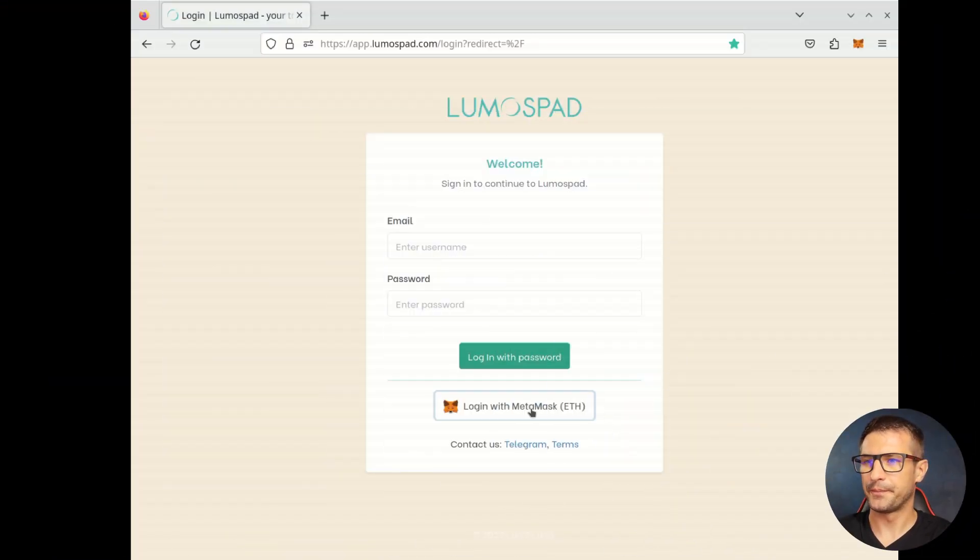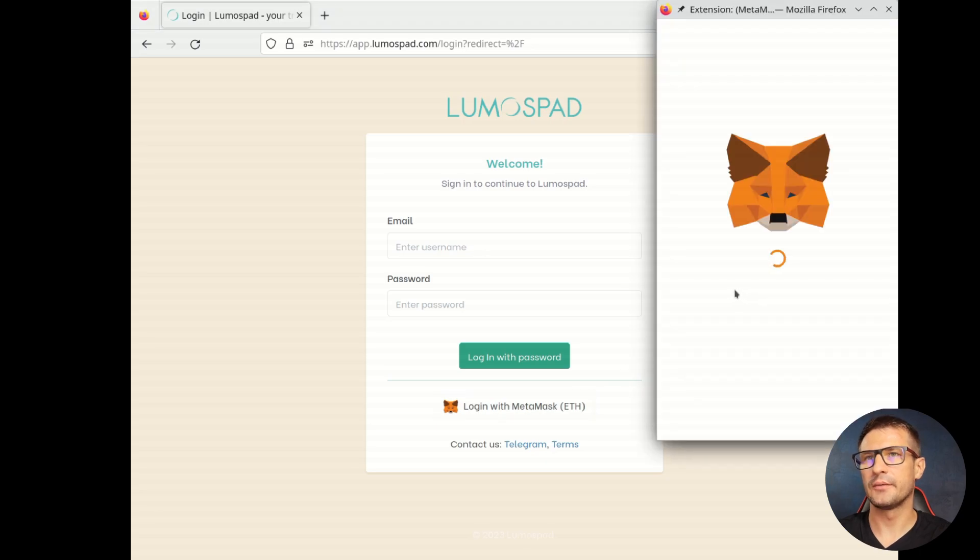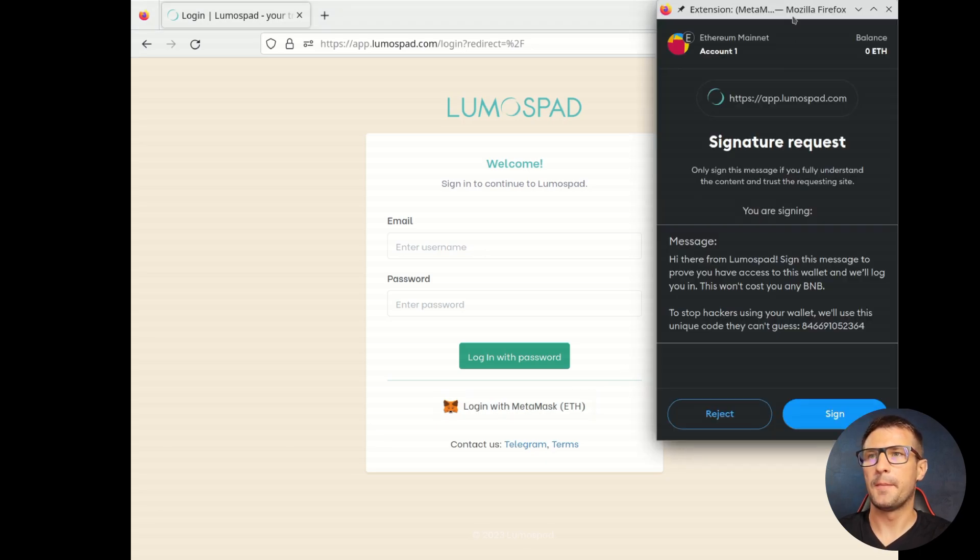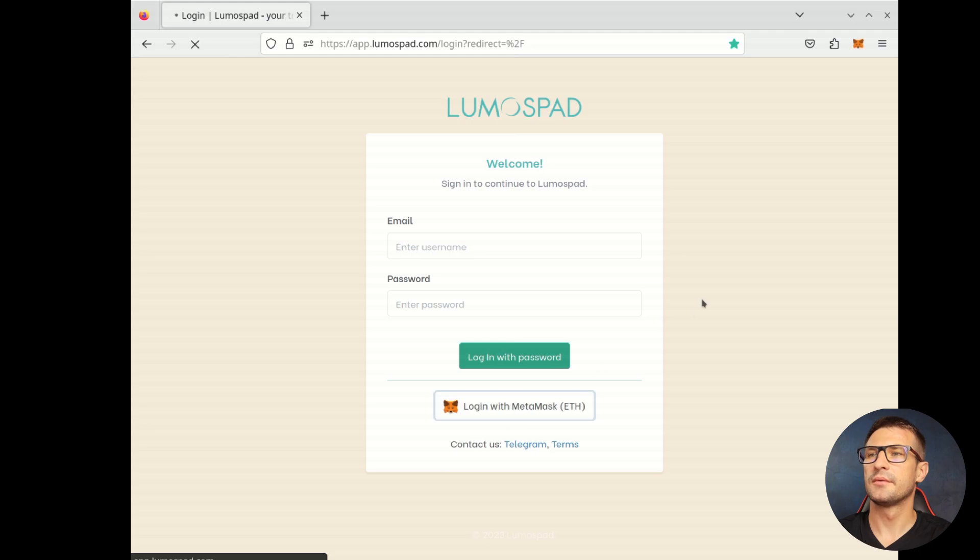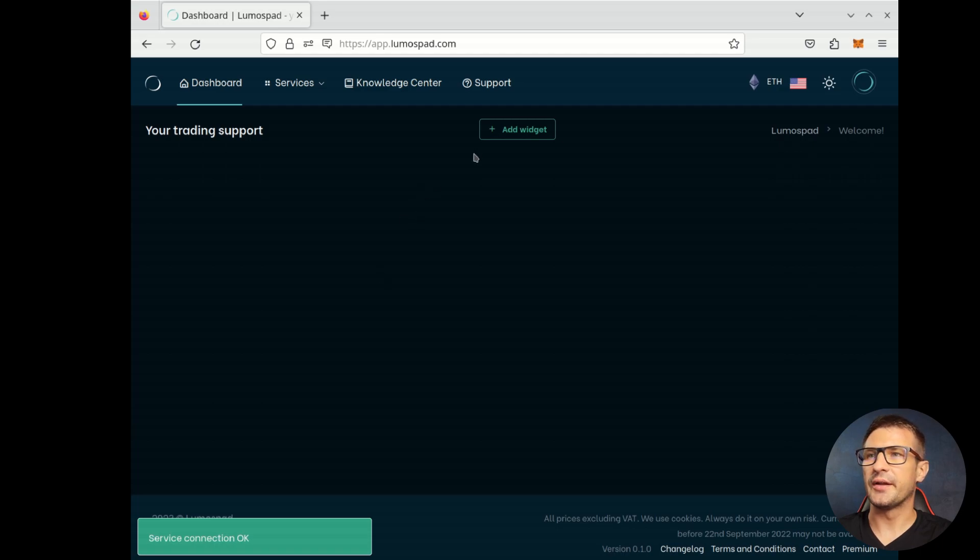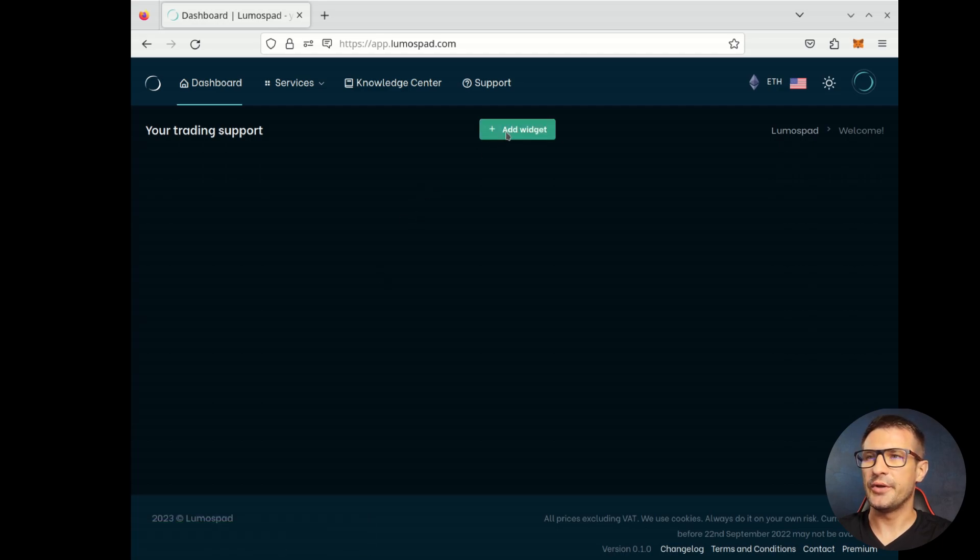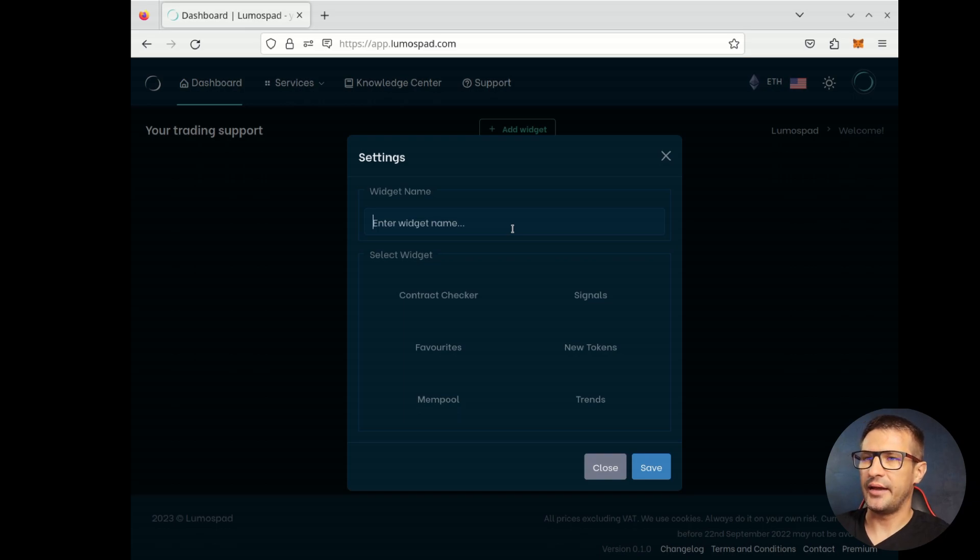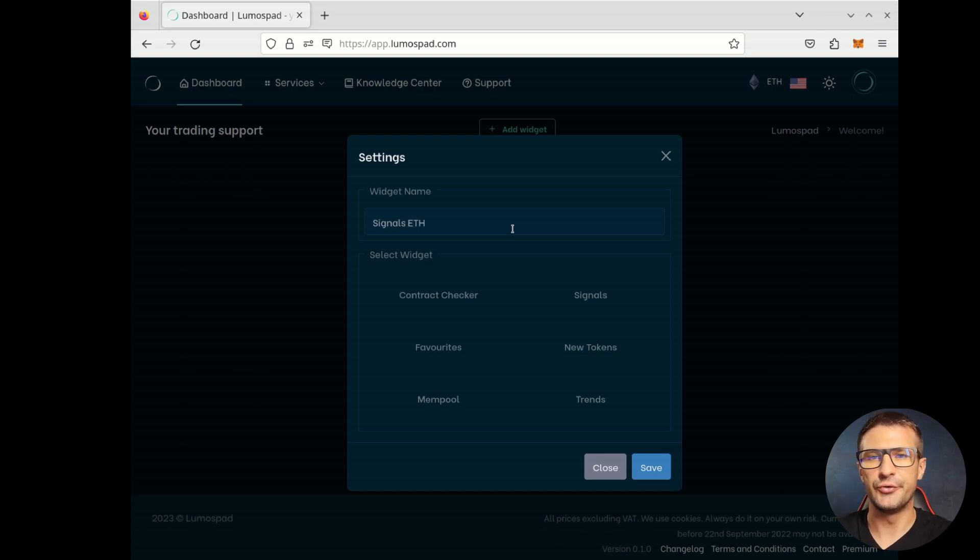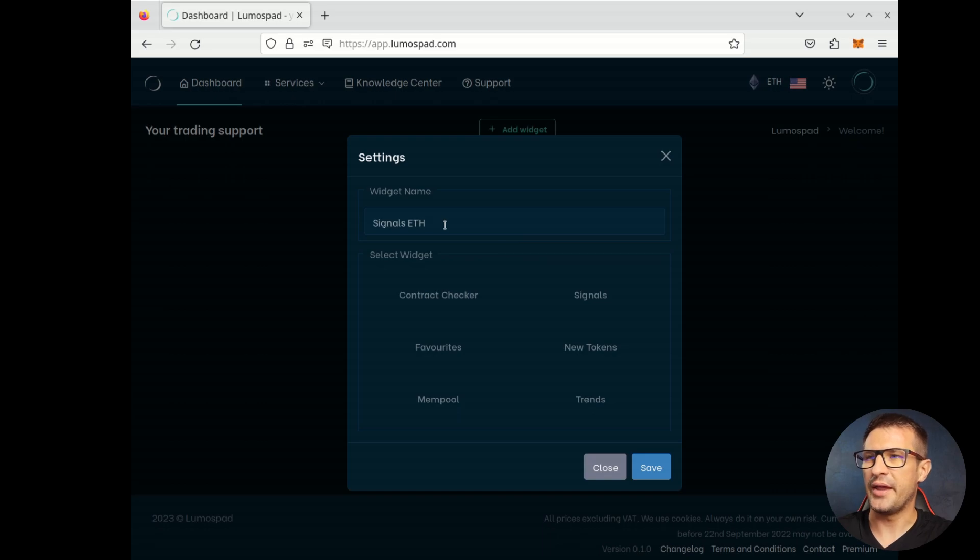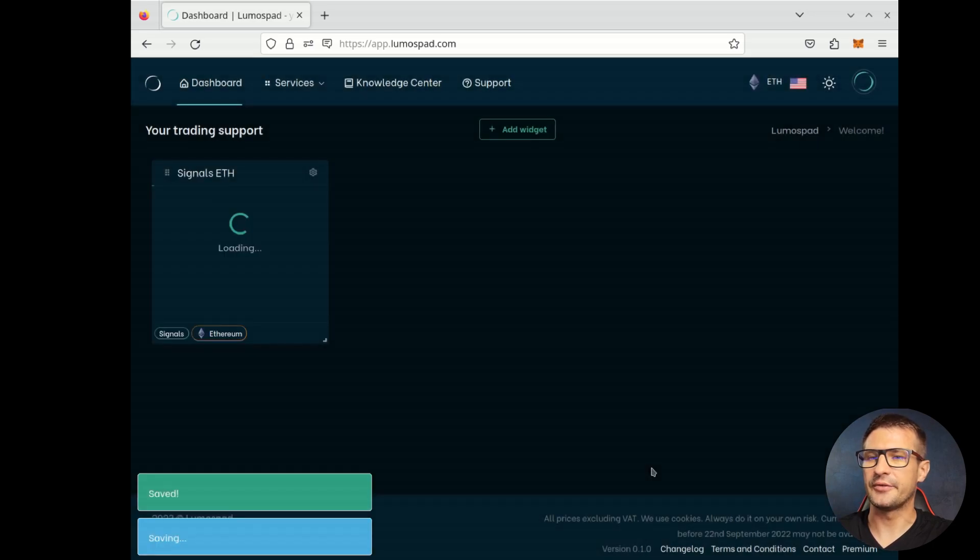Let's login to the LumosPAD. We use MetaMask login and we are on a dashboard page. Here, we can add widget. In this example, we will add a Signals widget for Ethereum. We set some name, then we select Signals and click Save.